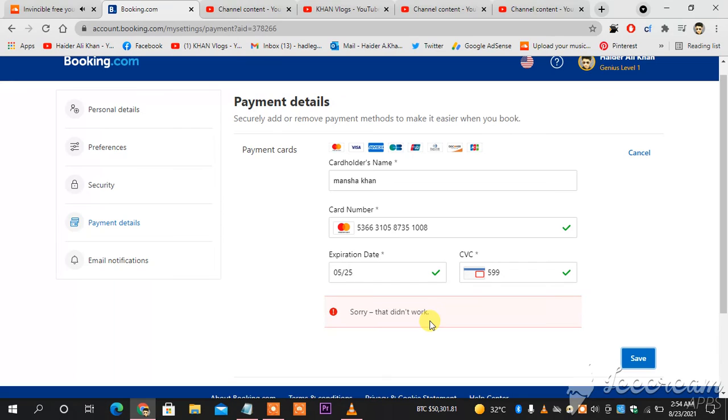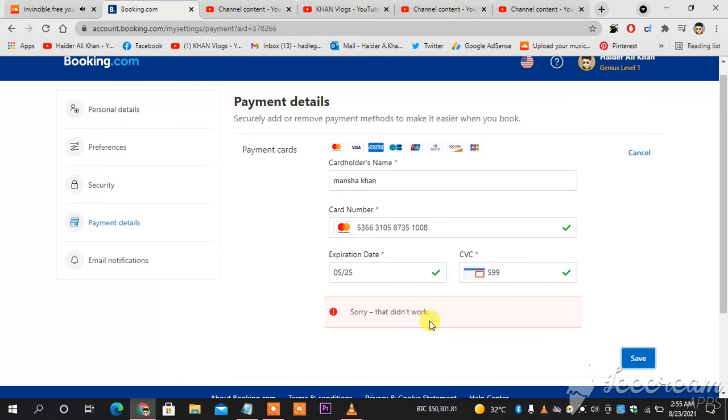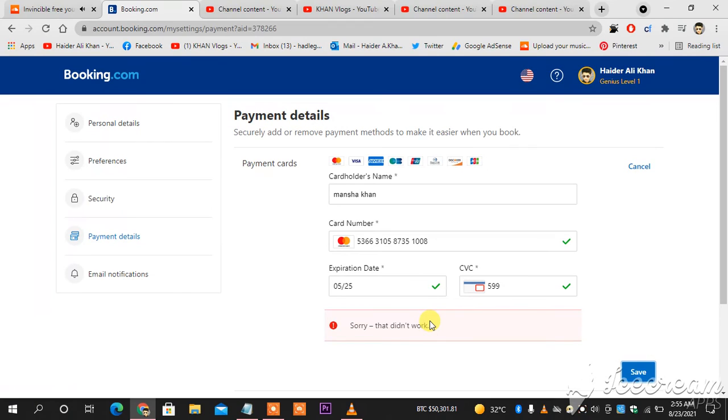So when I call them right now, they will definitely put it on, and then I would definitely have my account connected, linked with my booking.com profile as you can see.